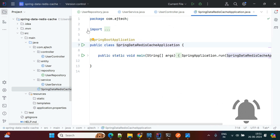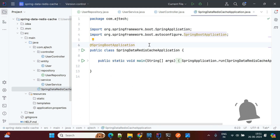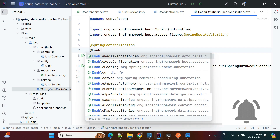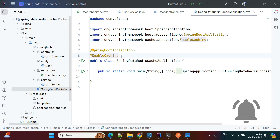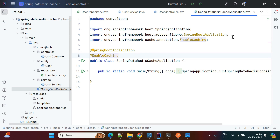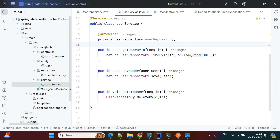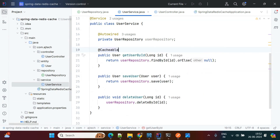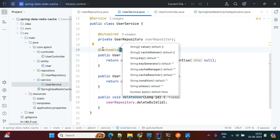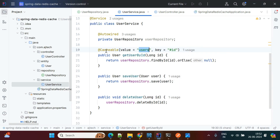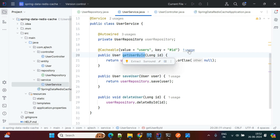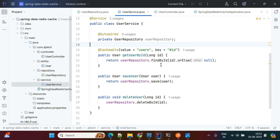Now we apply the cache mechanism. First, at the main class level we need to add the @EnableCaching annotation to enable caching in the Spring Boot application. After that we use cache annotations either in the controller or service — I am using the service. For the GET API, we use the @Cacheable annotation and set a value and key. The value is 'users' and the key is the id. What it does is retrieve the data from the database on the first request based on the ID, store it in the cache, and from the second time onwards fetch from the cache.